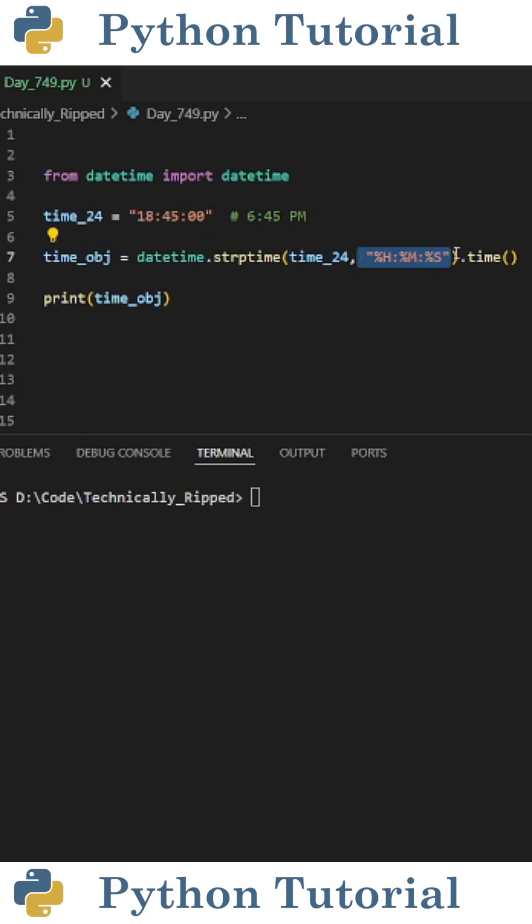Then the format of that time variable, which is hour colon minute colon seconds, and then since I don't really care about the date, I did dot time with open and close parentheses.